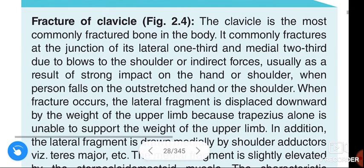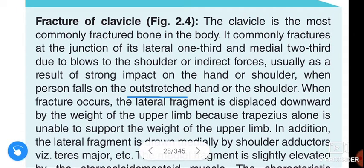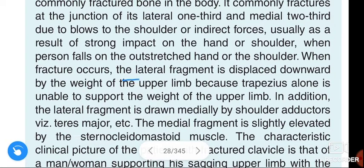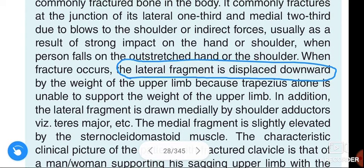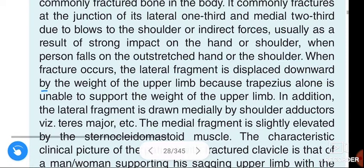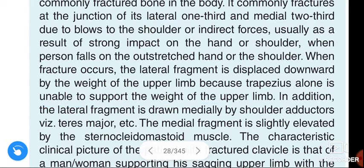When a person falls on an outstretched hand or shoulder, the fracture occurs. The lateral fragment is displaced downwards. Why does this occur? Due to the weight of the upper limb — the lateral fragment is displaced downwards because the trapezius alone is unable to support the weight of the upper limb.